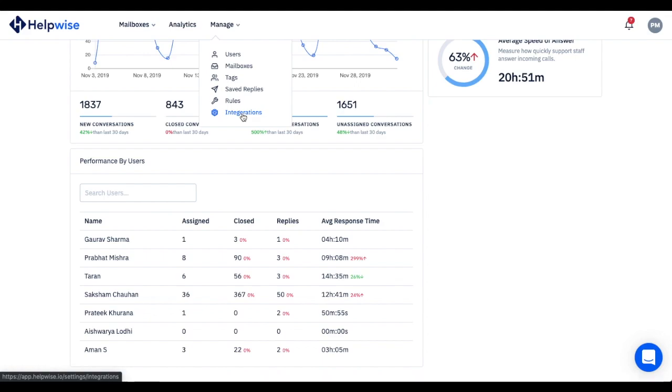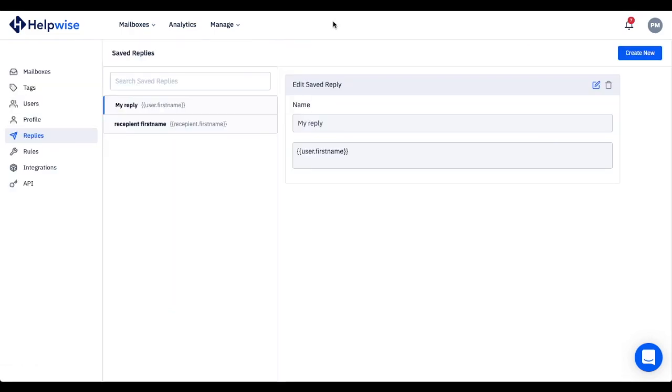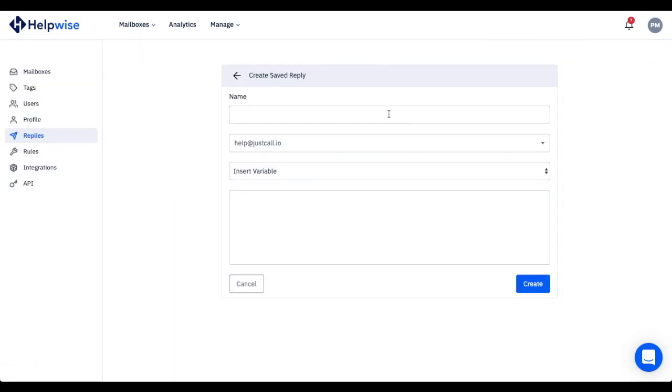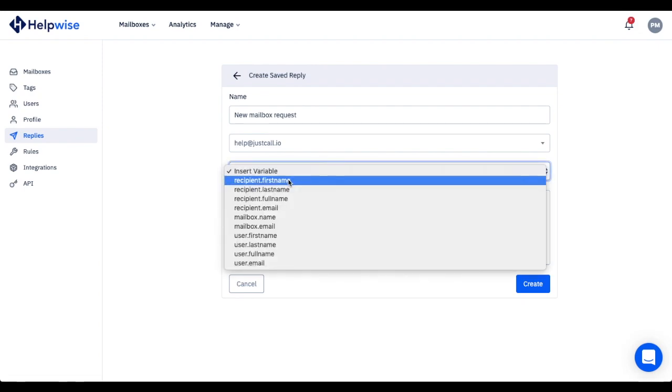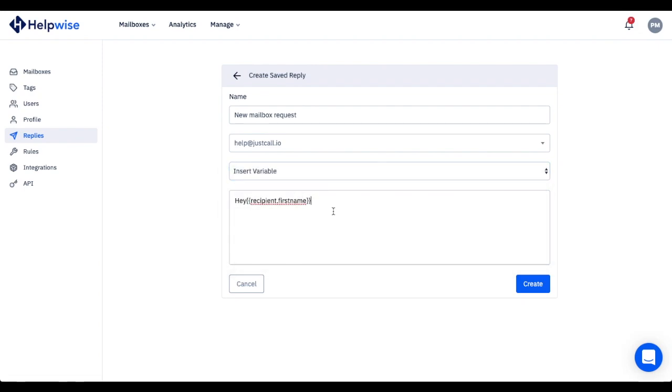Saved replies enable your team to create and send pre-drafted messages to customers without getting them to sweat over it again and again. The saved replies support custom values so your pre-drafted messages will still be personalized. Awesome, right?